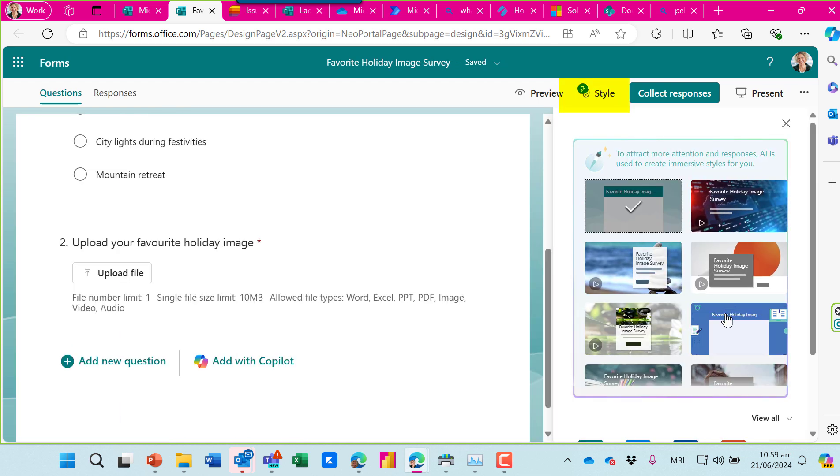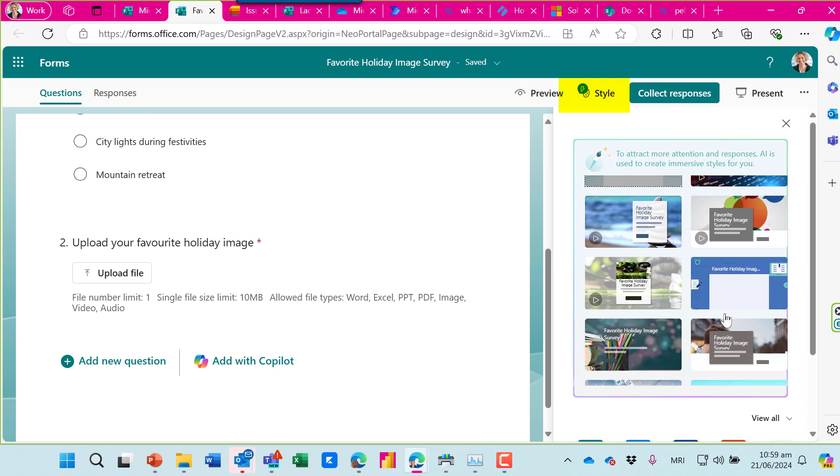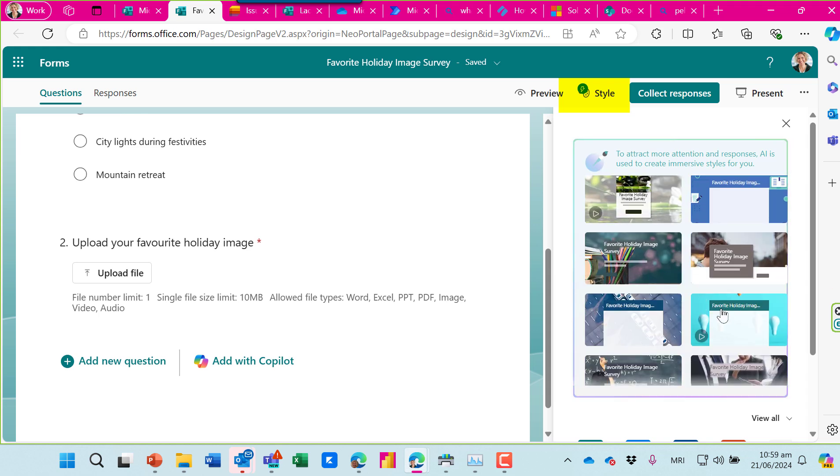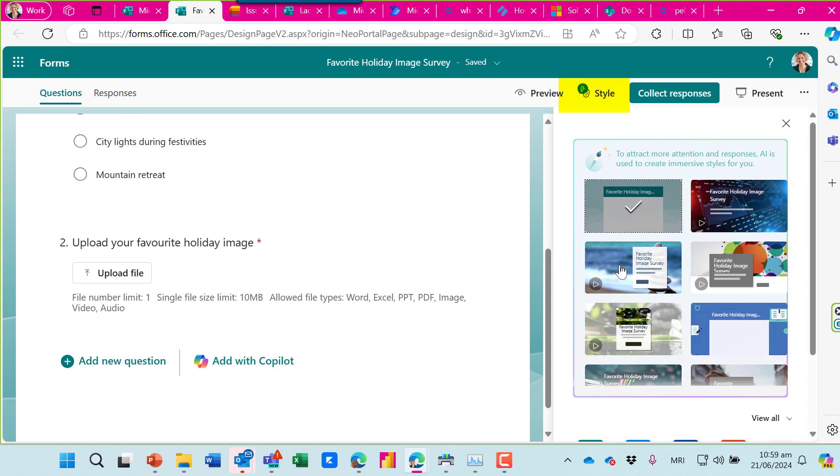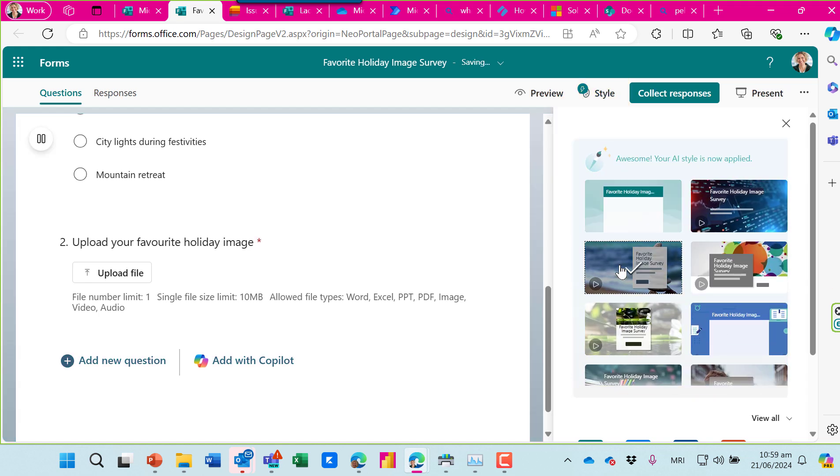Now I'm going to choose a style. There's a whole lot of preset styles here and I'll choose this one here.